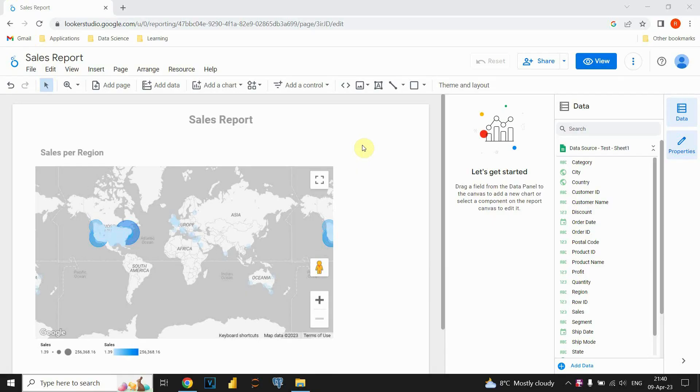So, let's get started. First, we can see that we have a sales report created in Google Looker Studio.